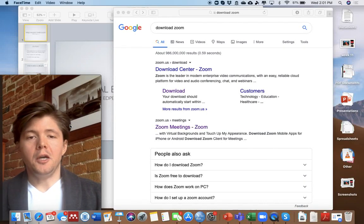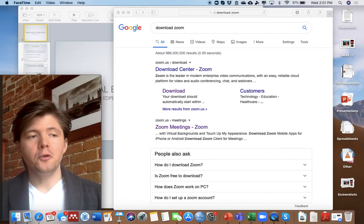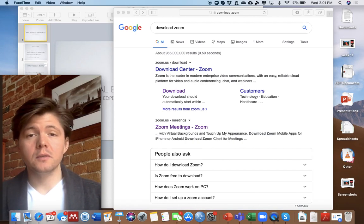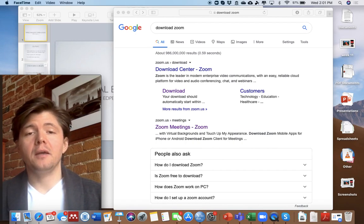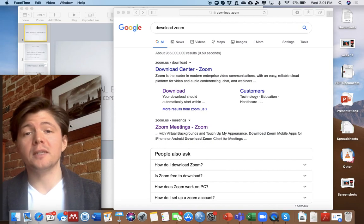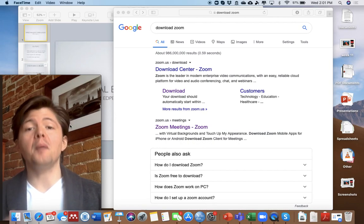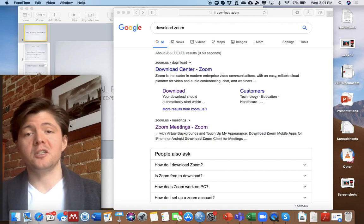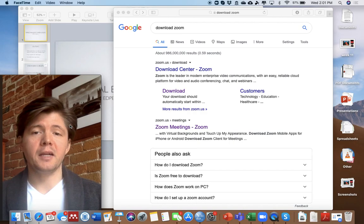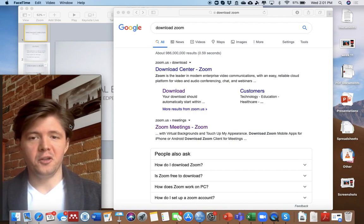Hey everybody. This video is to show both professors, but primarily students, how students can record themselves giving a presentation and then upload that recording to my courses. I'm going to be using this in my class, and I thought it might be helpful for everybody in the department.